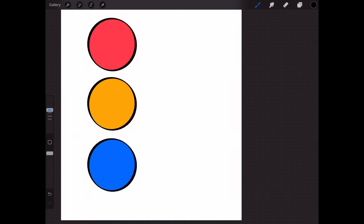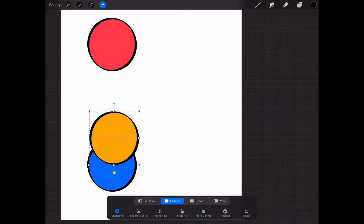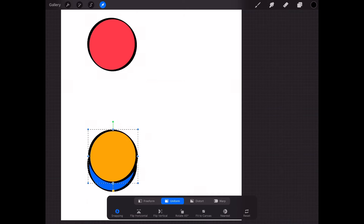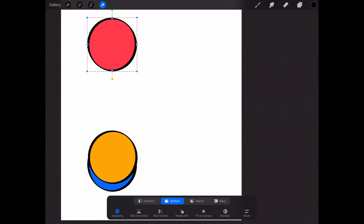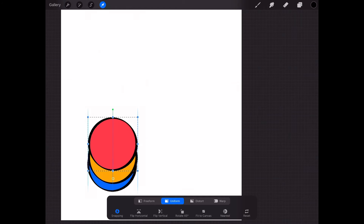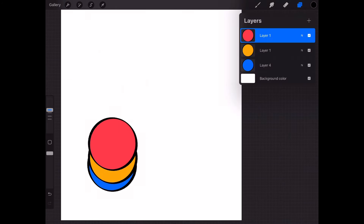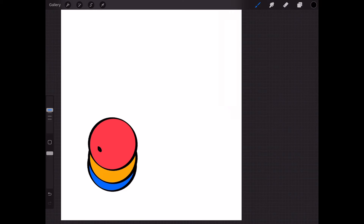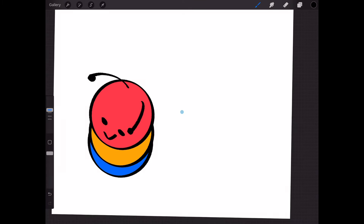If I go back and do the opposite — move the midsection in front of the bottom bit, and move the head in front of the midsection — hopefully now you can see that we're looking at Mr. Caterpillar from above. We're looking down on Mr. Caterpillar in this case.